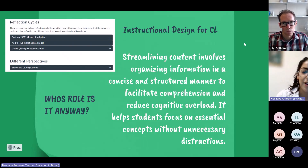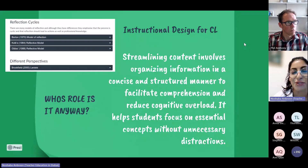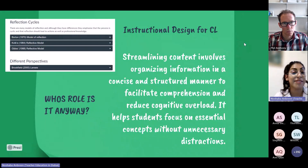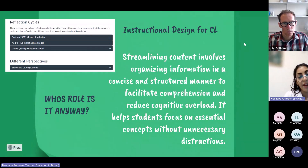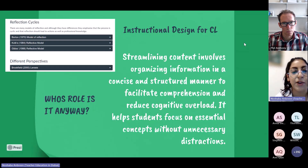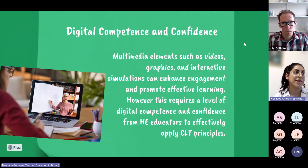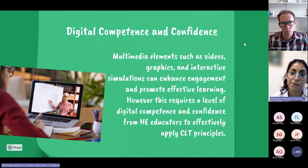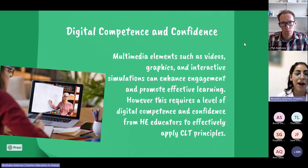We can use elements such as dual coding on our online learning materials. Streamlining content is also important. I'd pose the question: whose role is it anyway? Is it our role as educators, increasingly becoming a lecturer's role, to influence online instruction? Or is it down to an instructional designer at your higher education institution? Perhaps it's a combination of both, which is really going to achieve the best outcomes for our students.